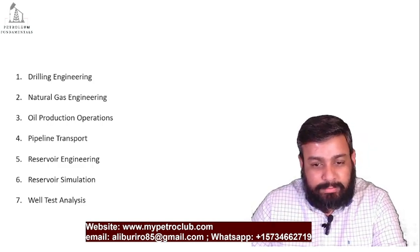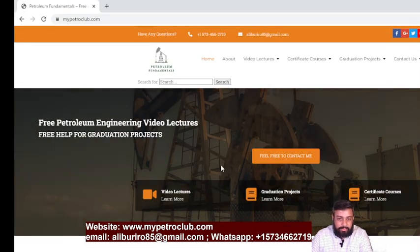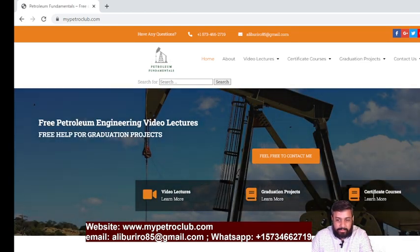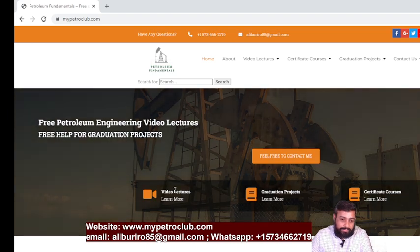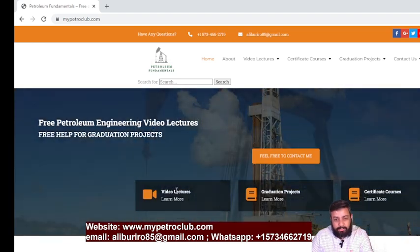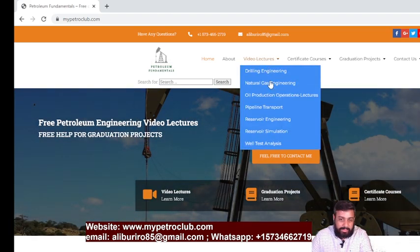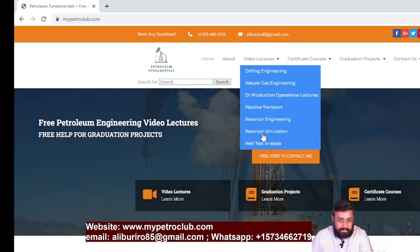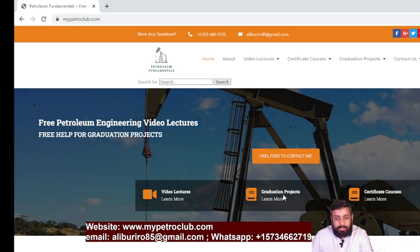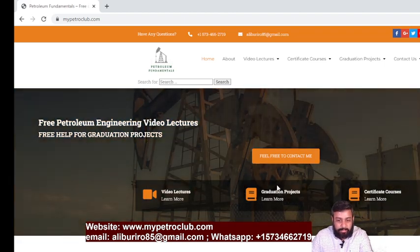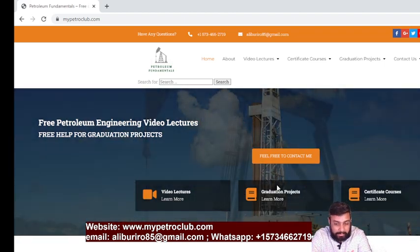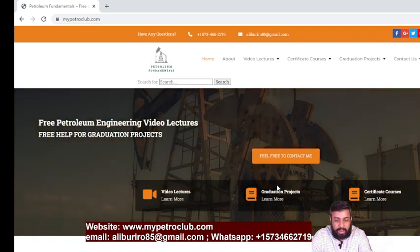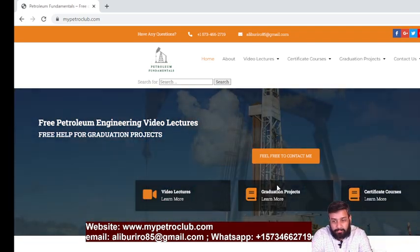Now let me show you the website and how it actually looks. This is the main website. You can see I've put video lectures, graduation projects, and certificates. These video lectures are free and you can join them. We have drilling engineering, natural gas, oil production, pipeline transport, reservoir engineering, reservoir simulation, and voltage analysis. I'm also helping students with graduation projects — if you have any project related to oil and gas, share with me and together we can work on it.